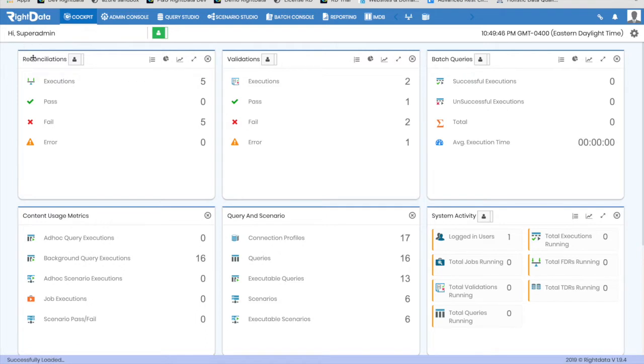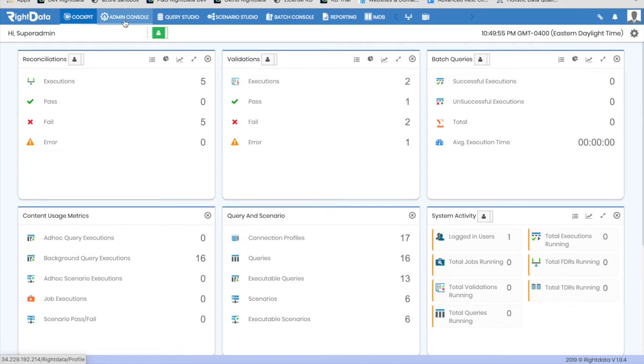You can see RightData has multiple sections: Cockpit, which is the landing page for RightData; Admin Console, where all RightData administrator activities can be performed like the creation of users, user groups, connection profiles, etc.